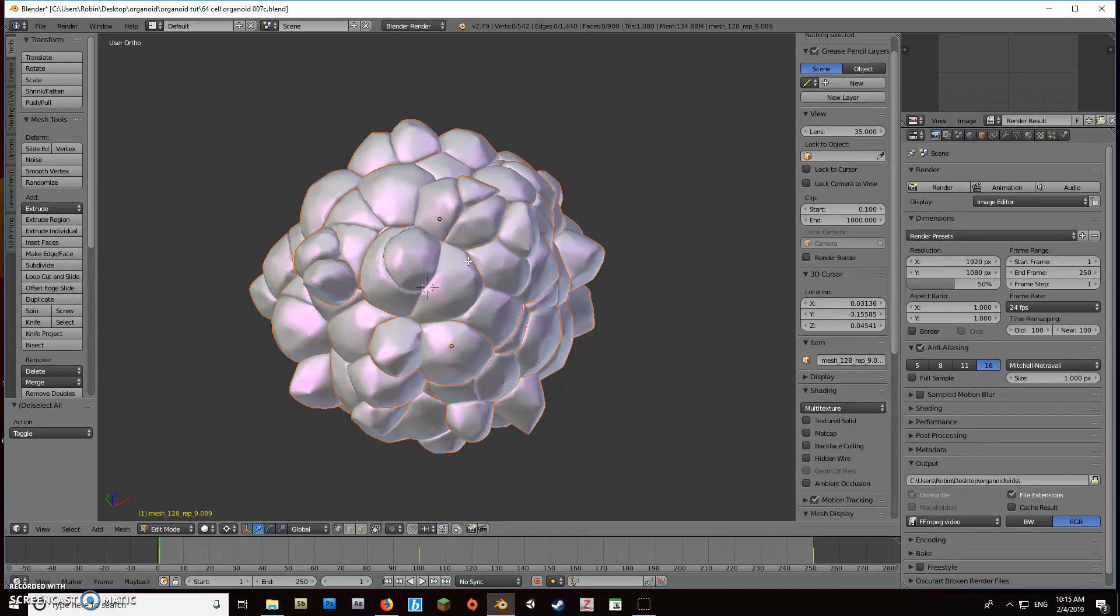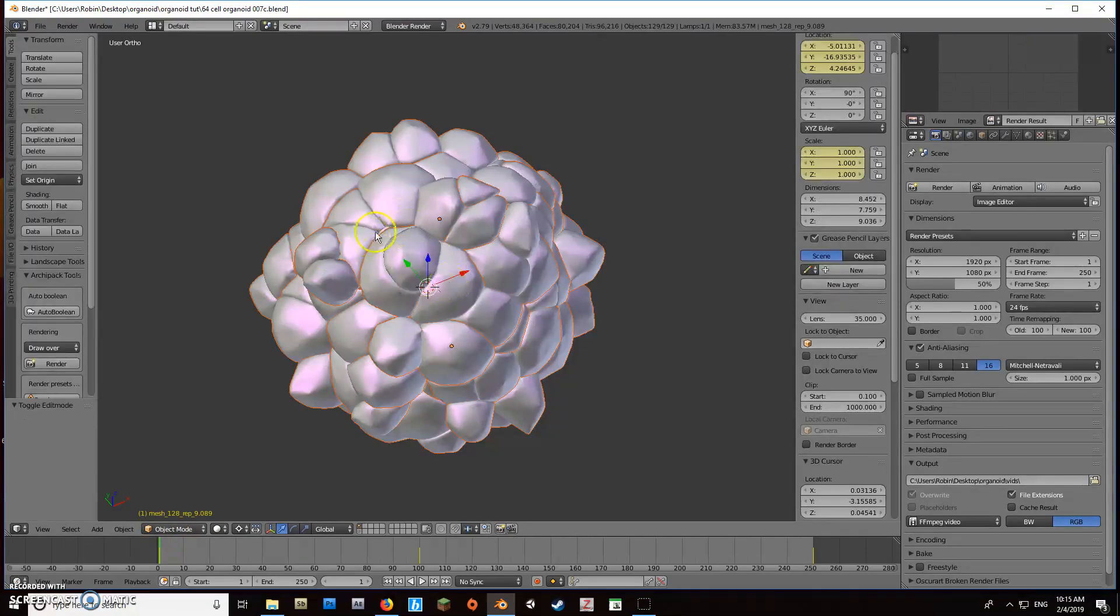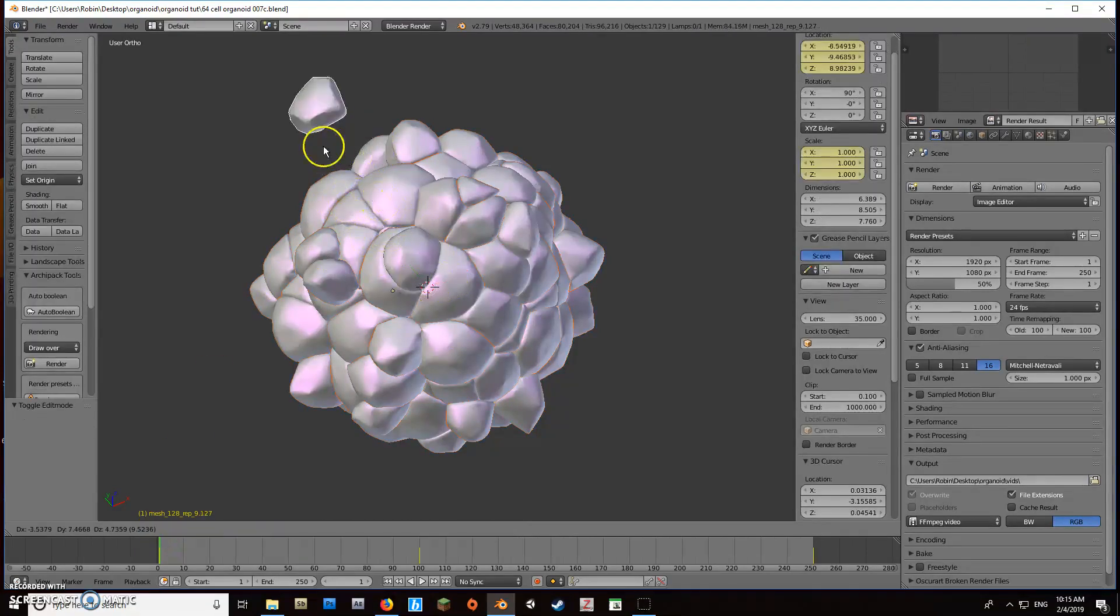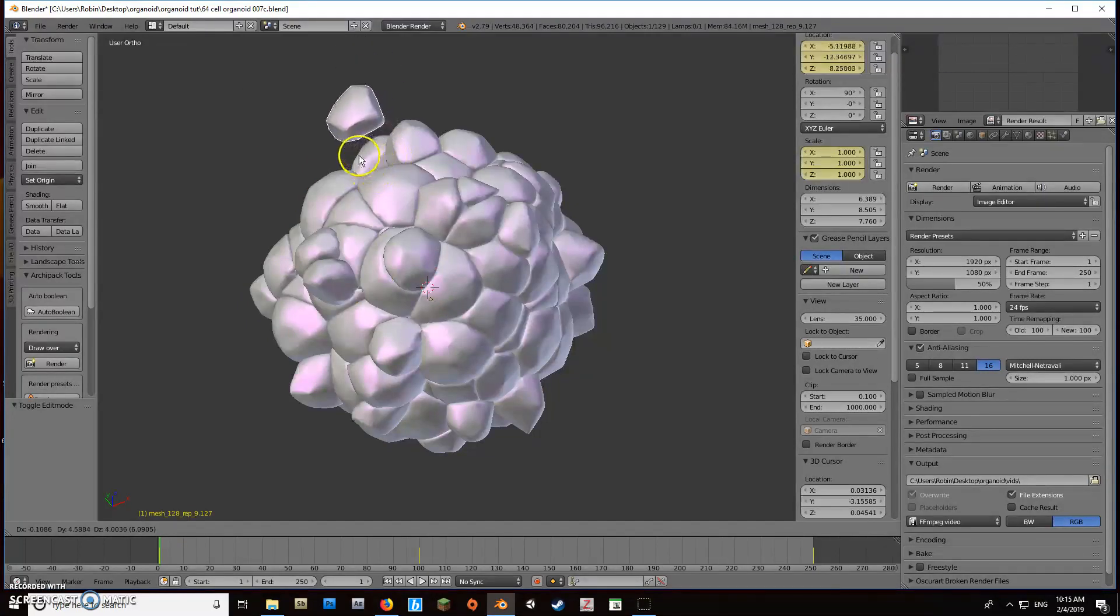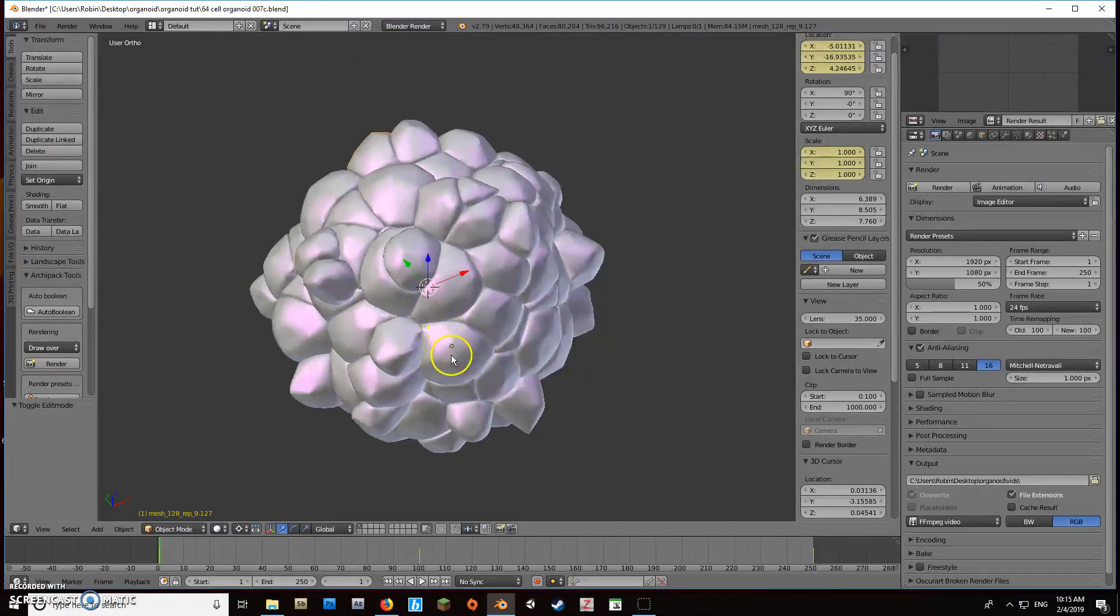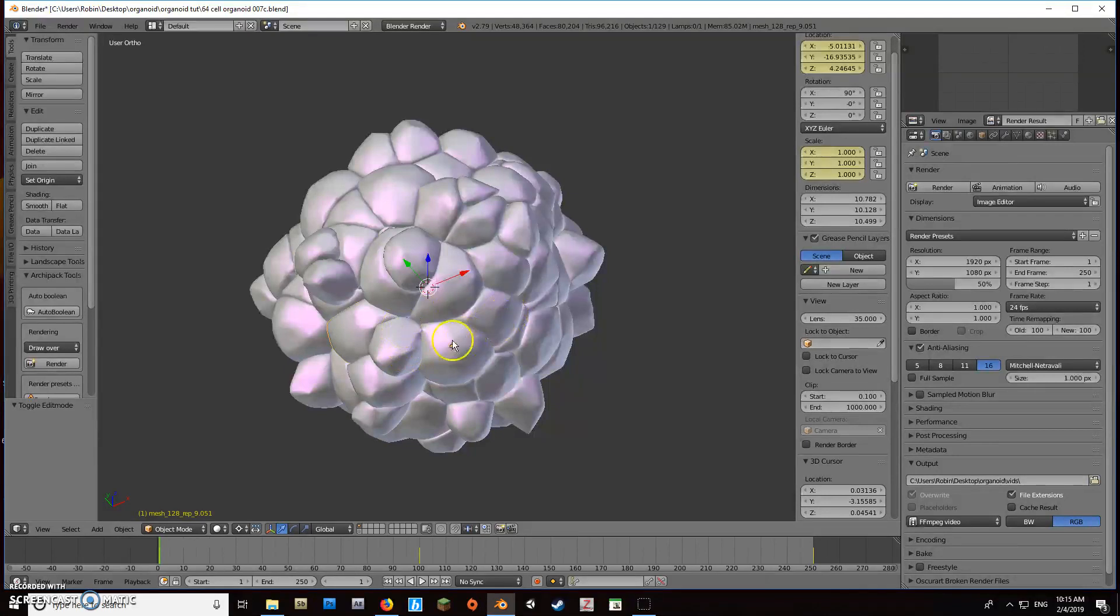We'll tab out of object mode—we're in edit mode here. We'll grab one of these, and there we go, it's free. But you'll notice the center point is where the parent was, and that's the same for all these cells. We don't want that because we're going to explode this—we want them all at their own center points.